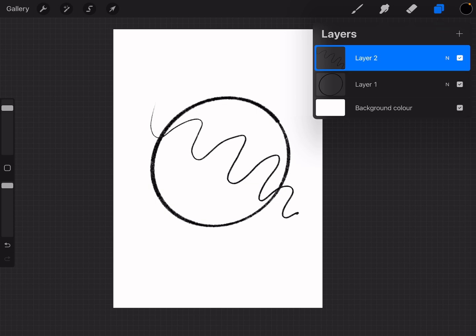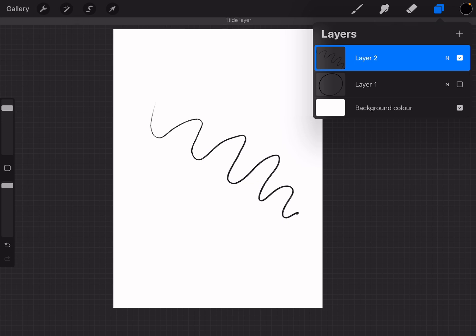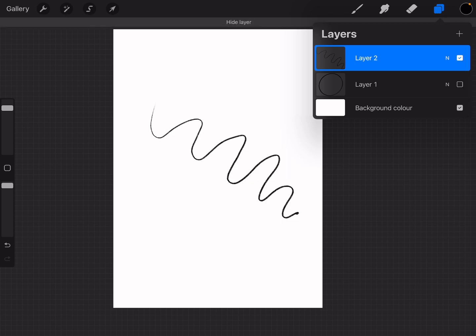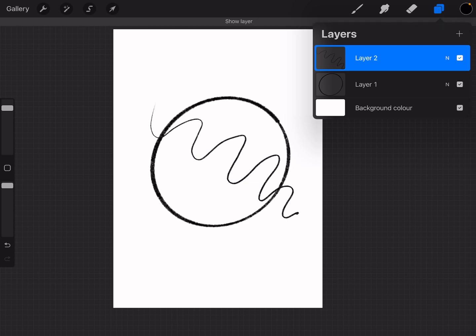You can also toggle layers on and off by tapping on the checkbox next to the layer. Layers are incredibly handy, especially when you start working on more complex drawings in Procreate.